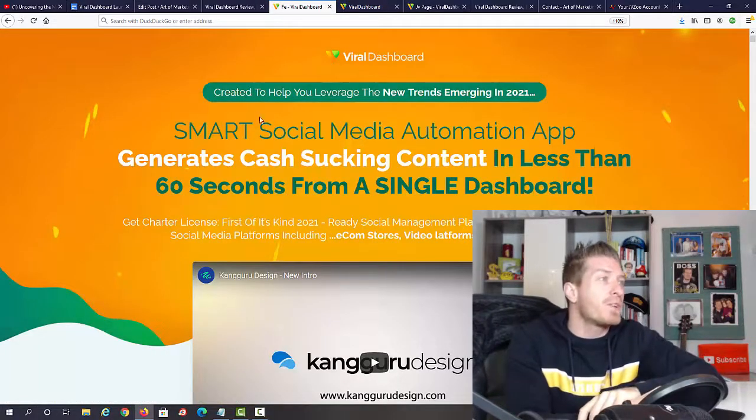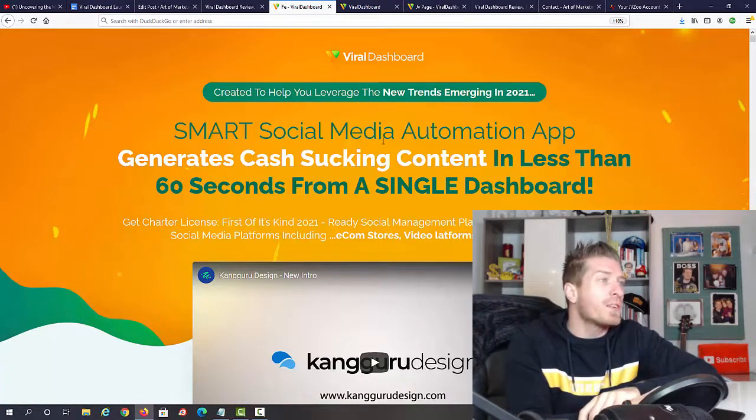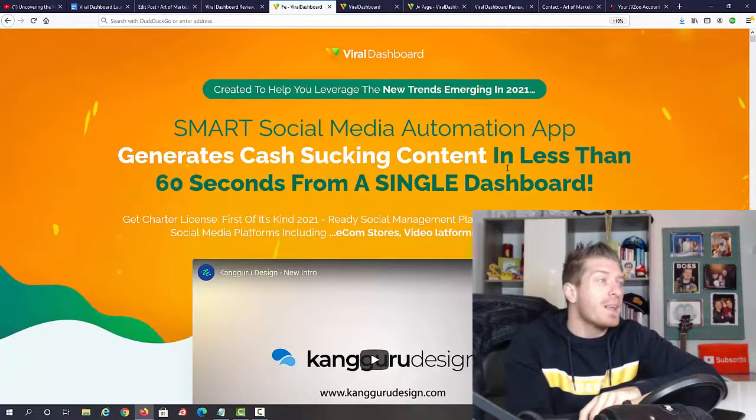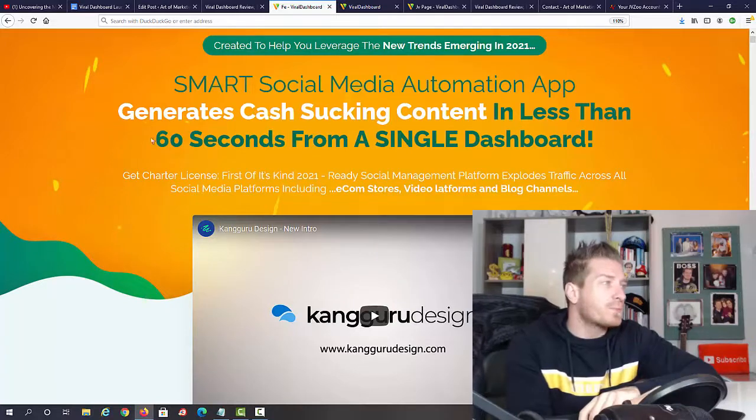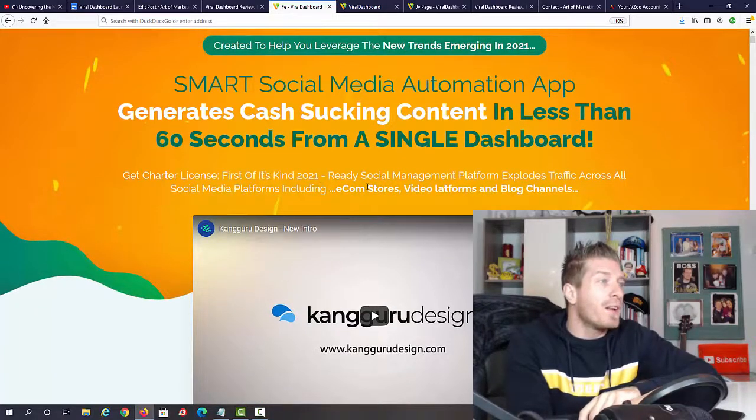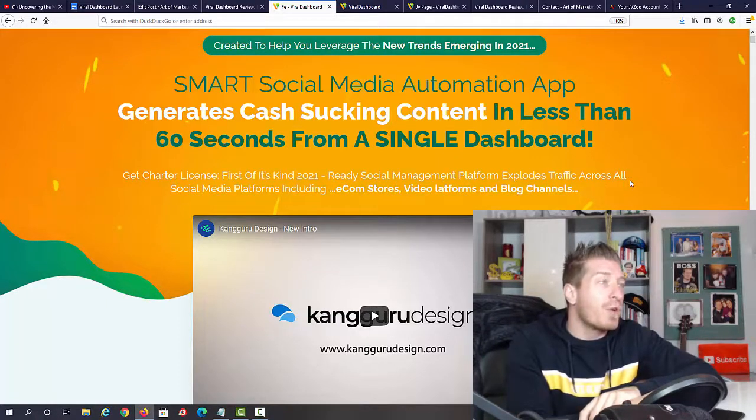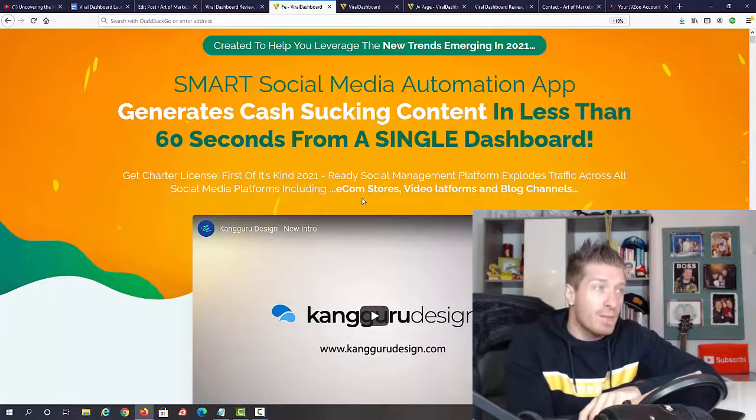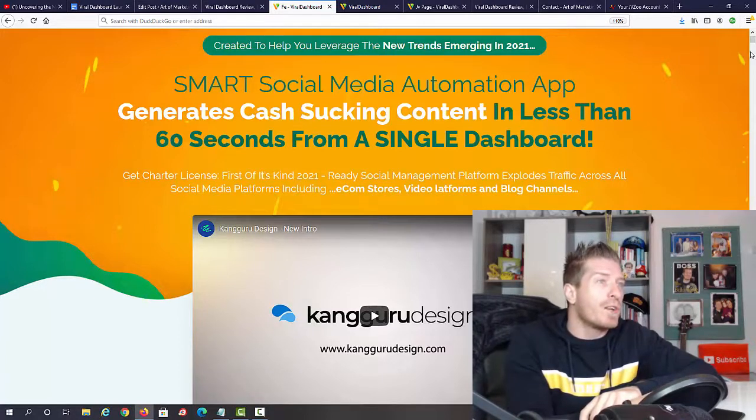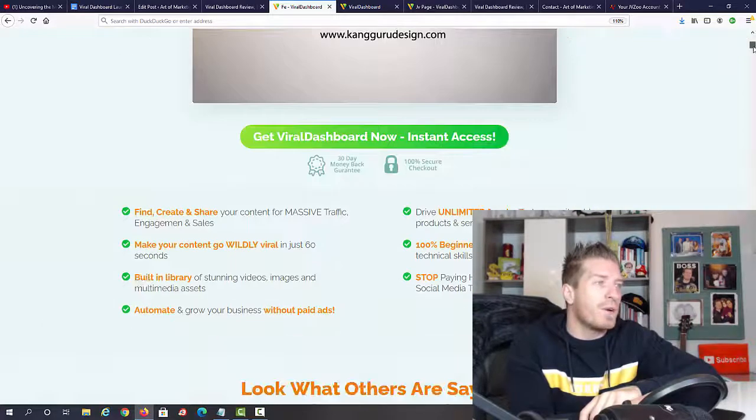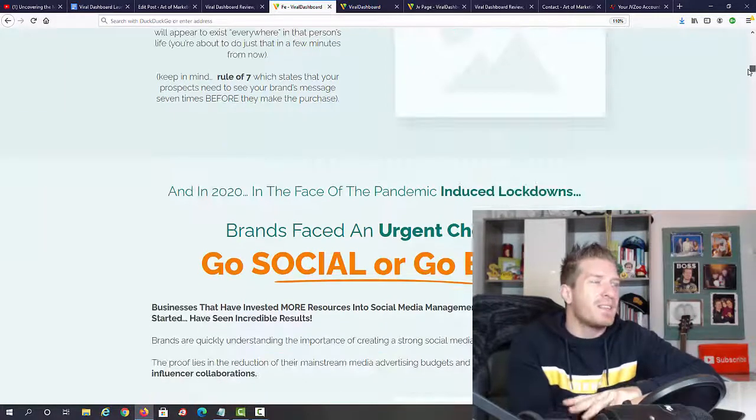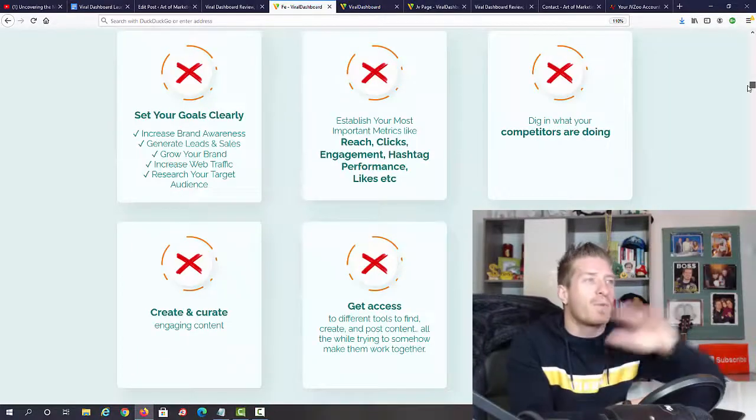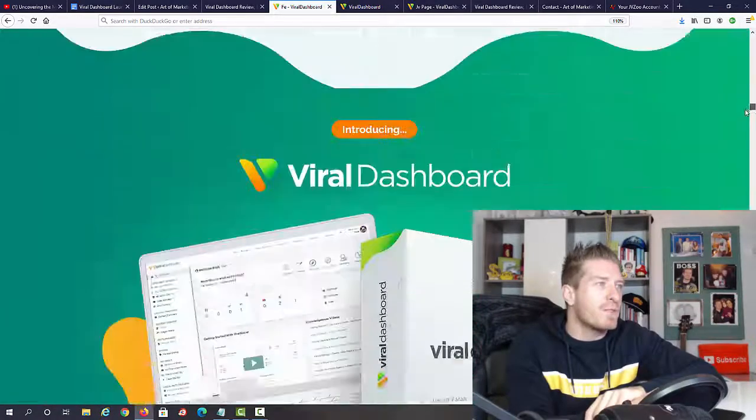Let's check out the sales page. It says Viral Dashboard created to help you leverage the new trends emerging in 2021, smart social media automation app generates cash-sucking content in less than 60 seconds from a single dashboard. First of its kind in 2021, ready social management platform explodes traffic across all social media platforms including e-com stores, video platforms, and blog channels. In a second I'm going to show you exactly what all of this means.